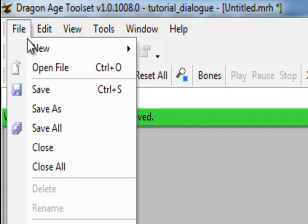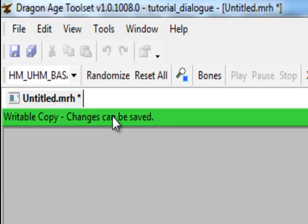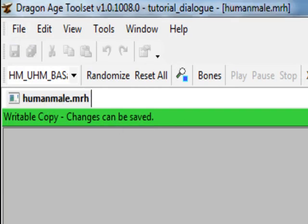The first thing you always want to do with these is just save it first. It saves as an MRH file, which is not what you use in the game, but it will export the MOR file when we're done with this.